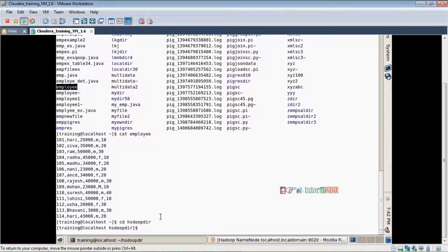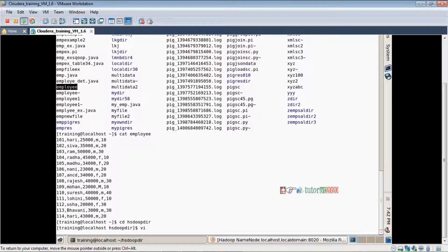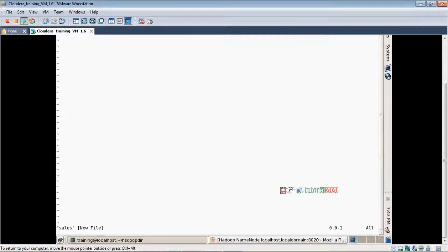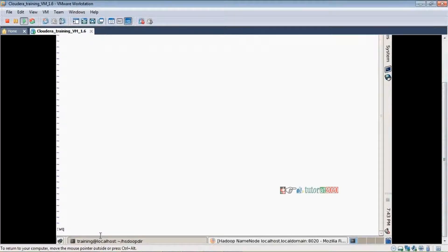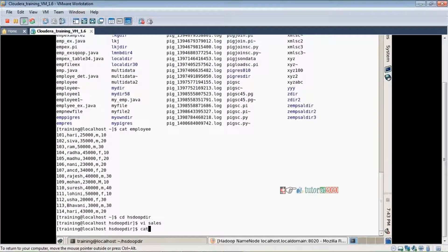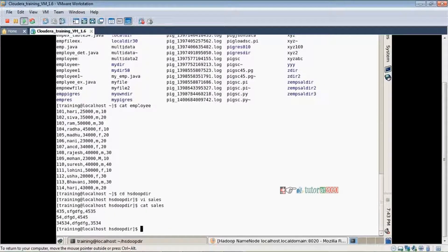To create a file, we use the `cat` command. We create a file — for example a sales file — add some data records, and use the escape operator then write to save it. Then to verify, we run `cat` on the file name to confirm the file has been created and the data is there.